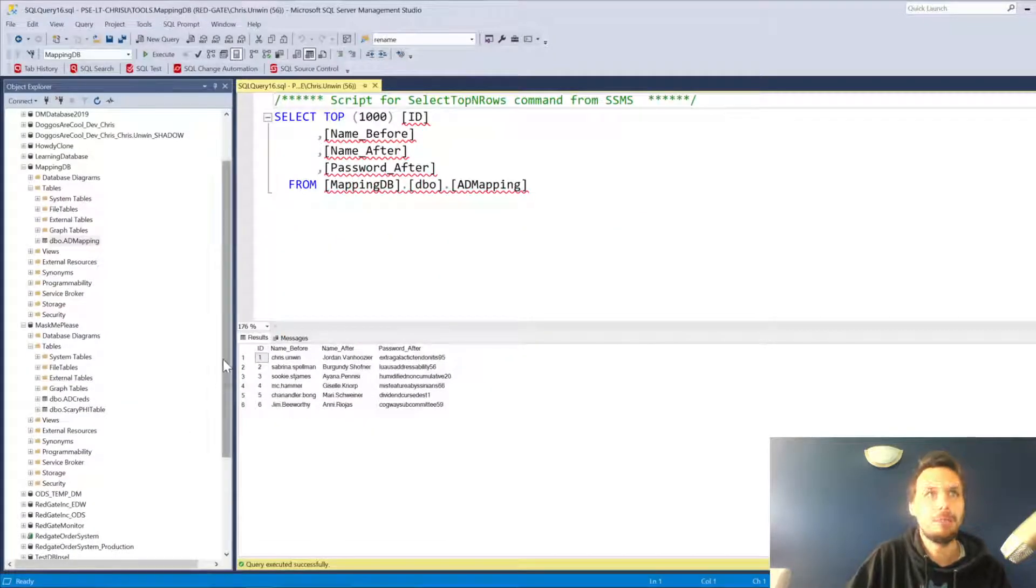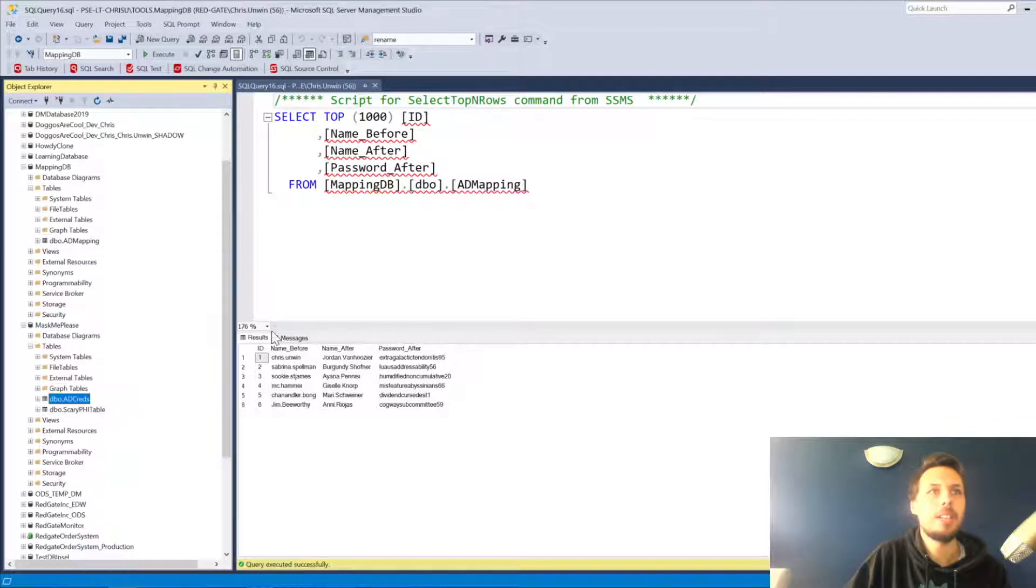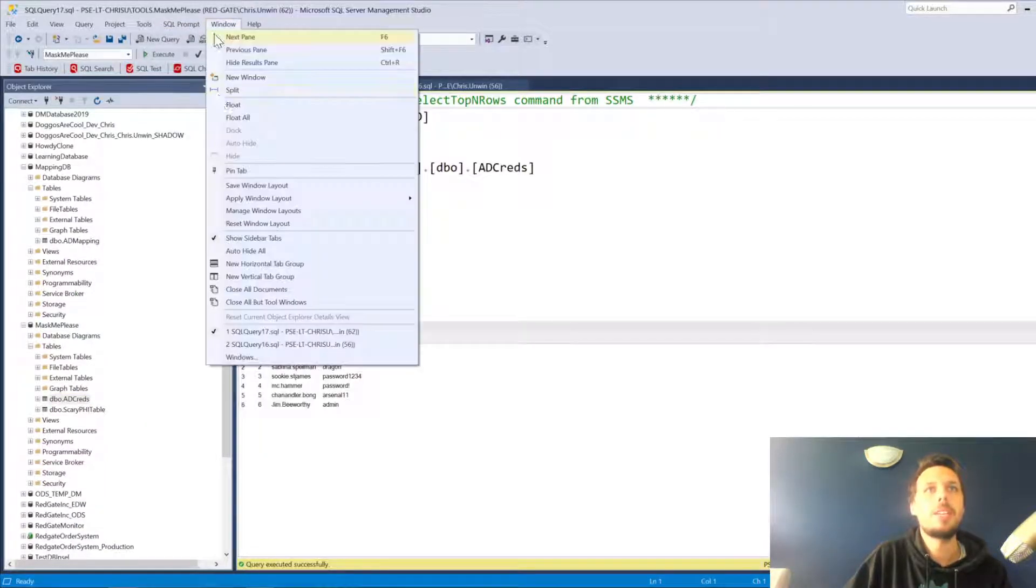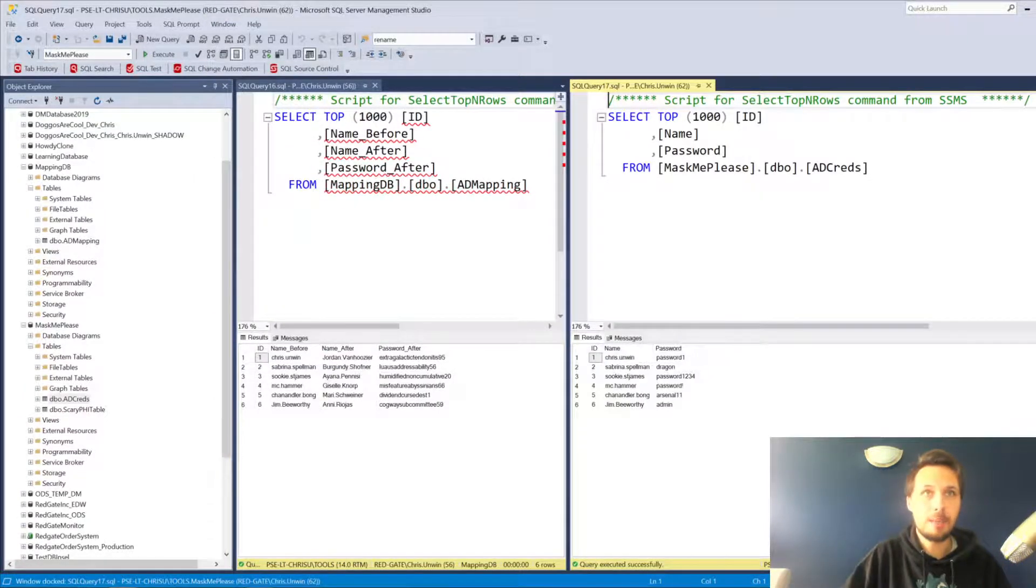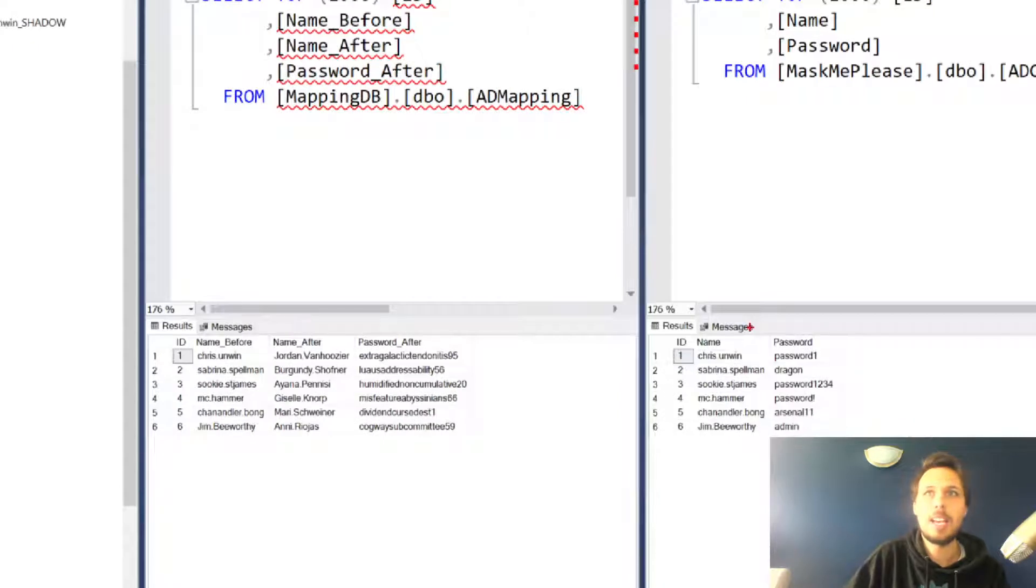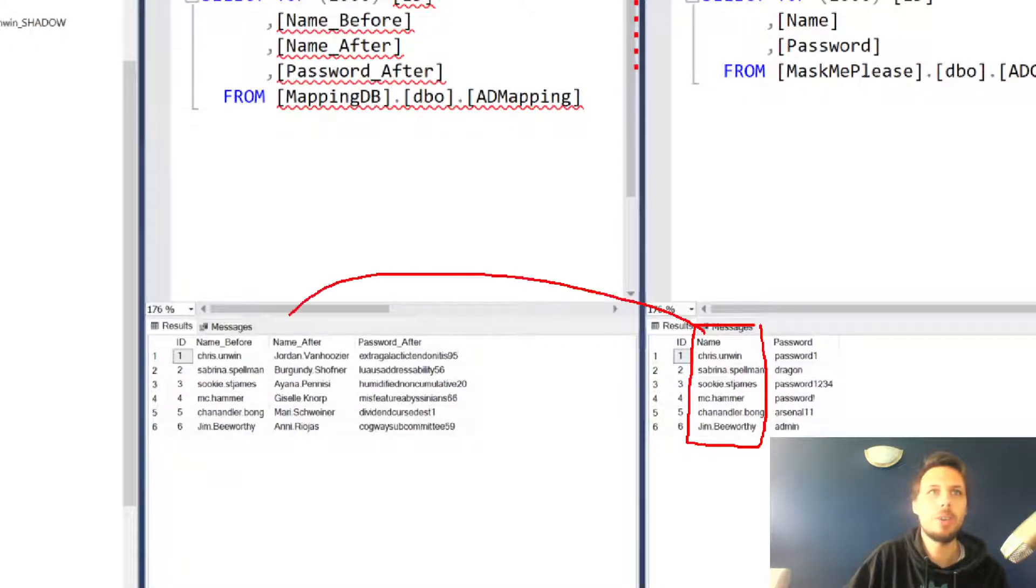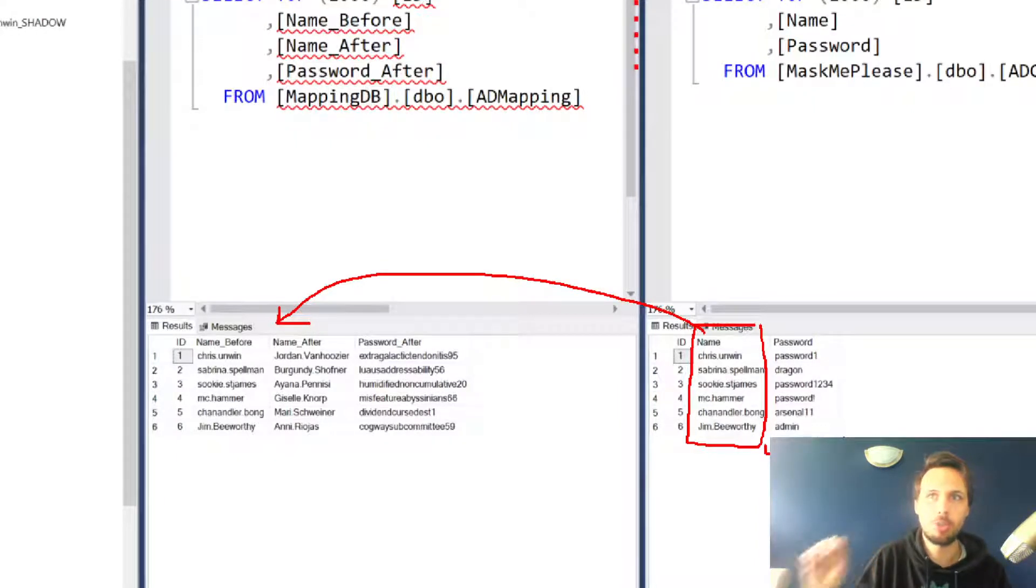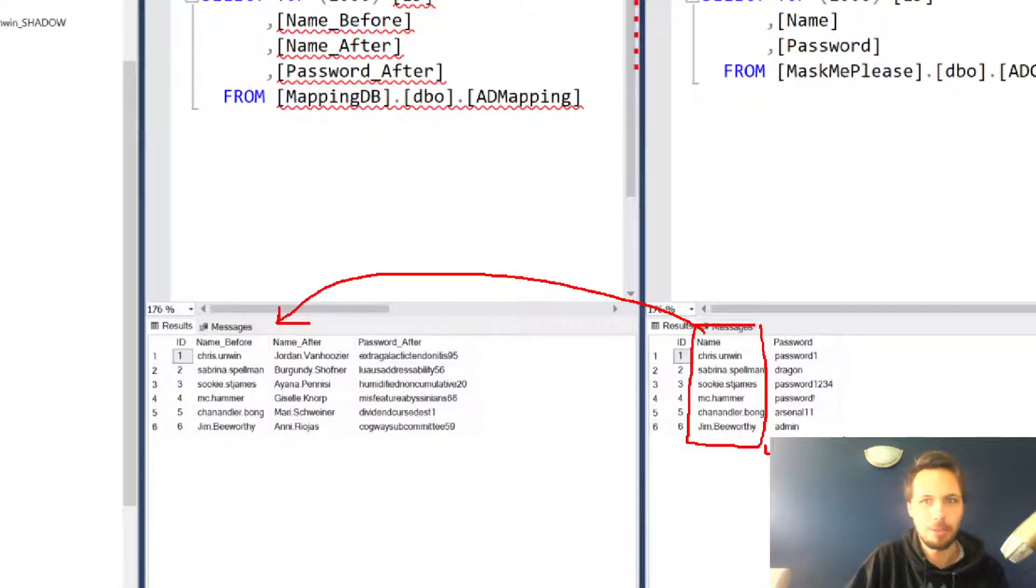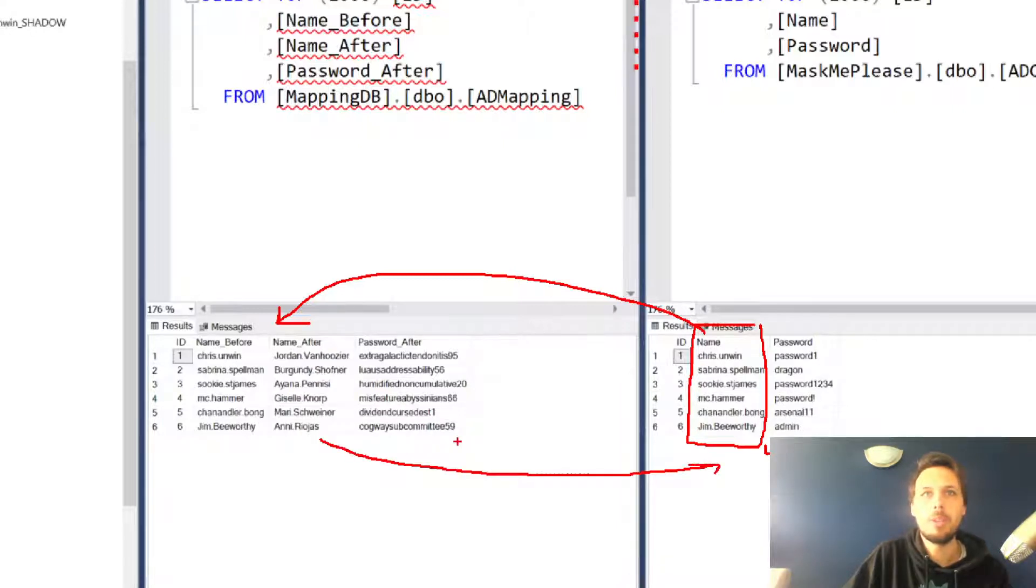If we take a look at the mask me please database and we look at the Active Directory creds, you'll notice that now because this is a fresh copy of the database that we've pulled down, we have our before names which map directly across to those names before, and we also have our selection of incredibly strong plain text passwords: arsenal11, dragon, and password1234.